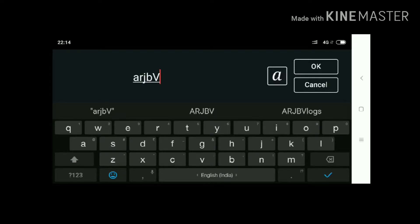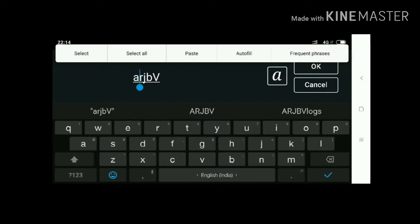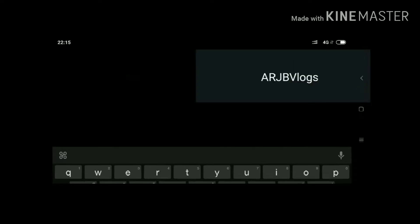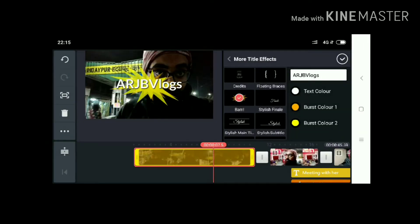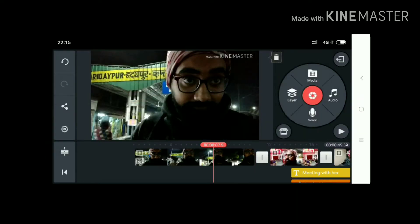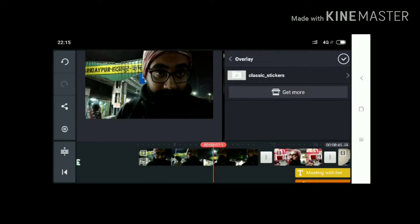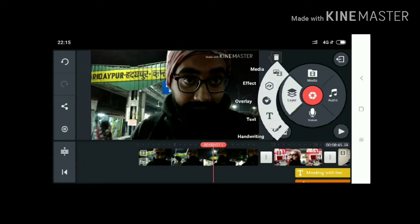I will select 'ARGV Vlogs' — this is my other channel, ARGV Vlogs. You can also subscribe to this channel if you like this video. ARGV Vlogs is here and it's glittering. Going back to overlays and layers, you can see media, effects, overlay, text, and handwriting.